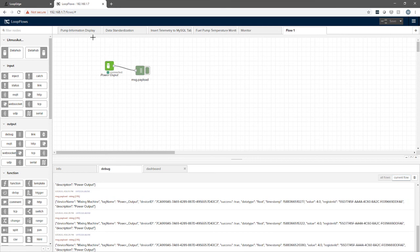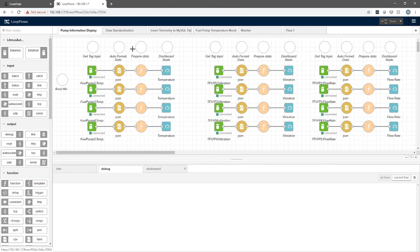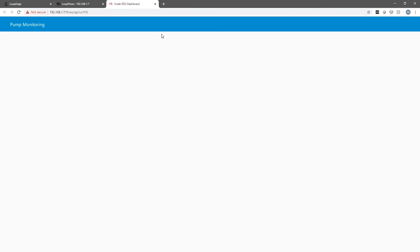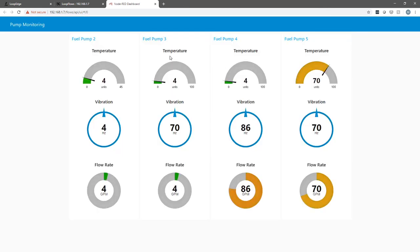We can then publish the data that's coming out of the topic onto a dashboard. For example, here we have a pump that we've already set up. We can show what that dashboard looks like. All this data is coming in, and then we can see it here visualized.